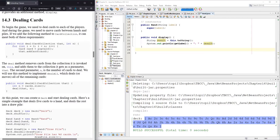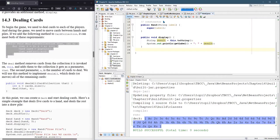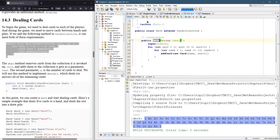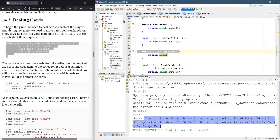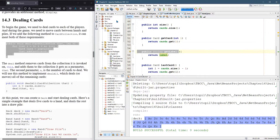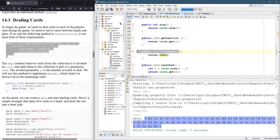So where should we put this deal method, where cards are going to go from one container to another? Well, we could put it in hand, we could also put it in deck, but if we want to be able to use it in deck or hand, it makes sense to put it in card collection, because deck and hand both inherit all the public methods from card collection.